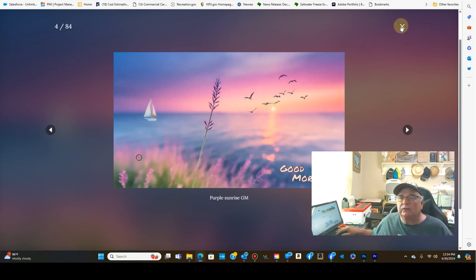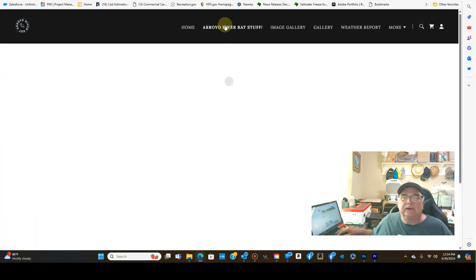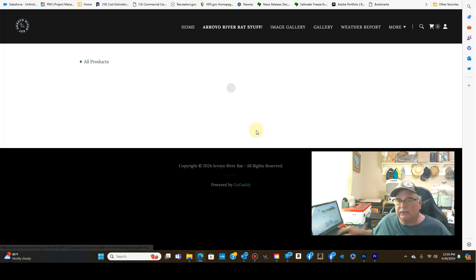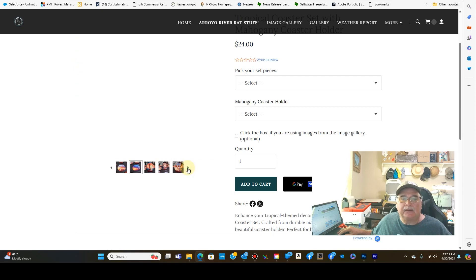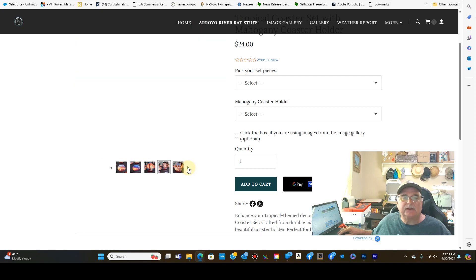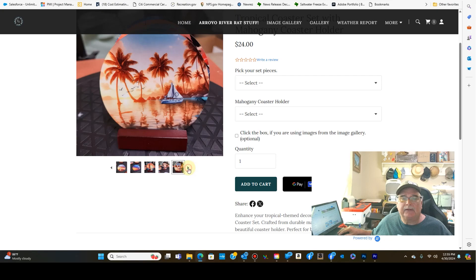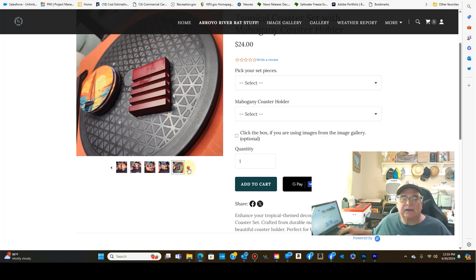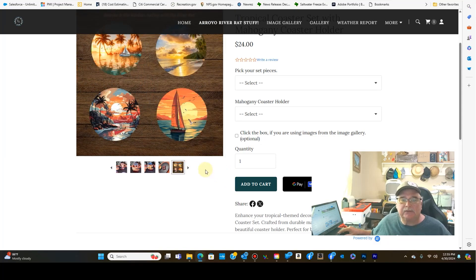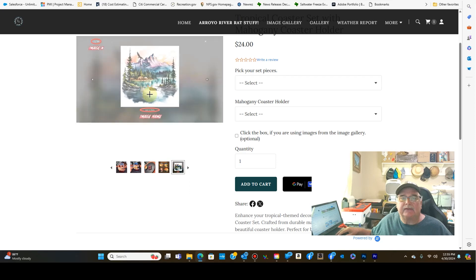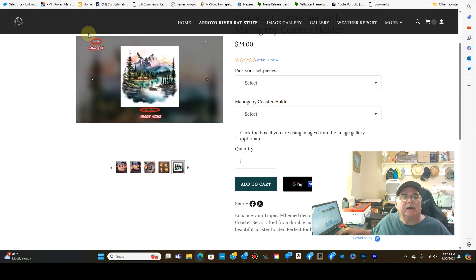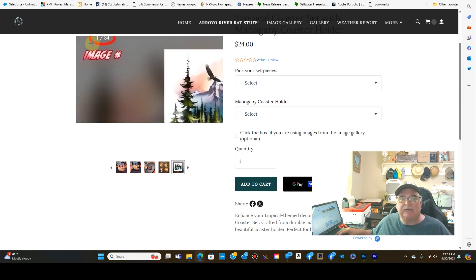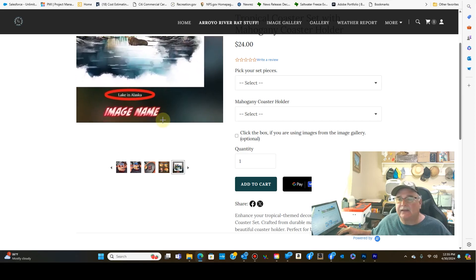And so what we'll do is we'll go ahead and go back to the area. Let's say you wanted a tropical or these coasters here. Well, before, you had a little bit of a limited selection of what you could choose from. And that was mostly because I'm limited to the number of pictures I can put here in this area. And this is the max number of pictures. What I've done here is I've added this extra area. And you can see up here the image number. This happens to be image number one out of 84 images. And the image name is Lake in Alaska.